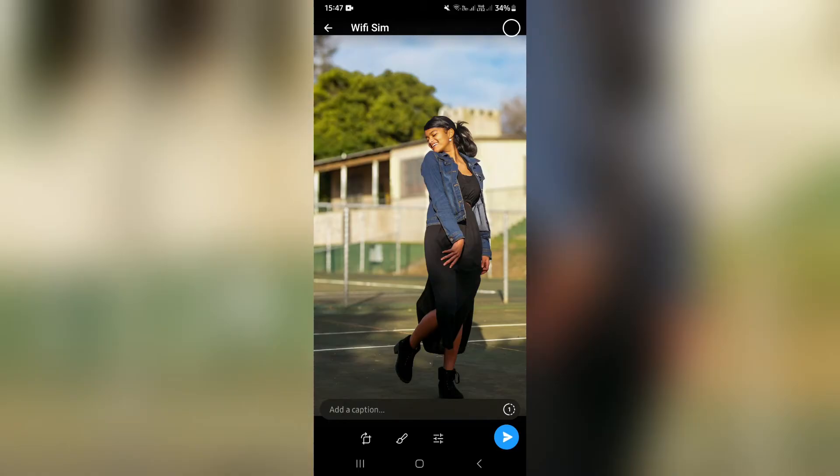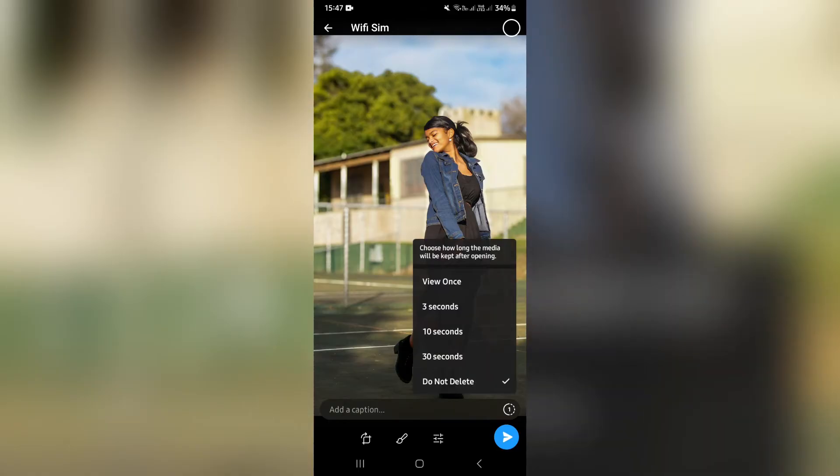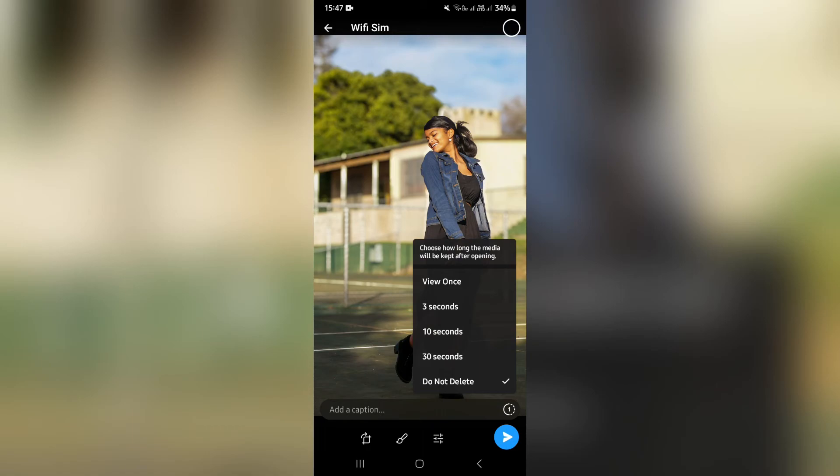To the right there is a circle with a number in it. Once you tap that, you'll see it says choose how long the media will be kept after opening. So you can have it view once and then from three seconds all the way to 30 seconds. This means after it's been viewed, it will disappear within this time frame.